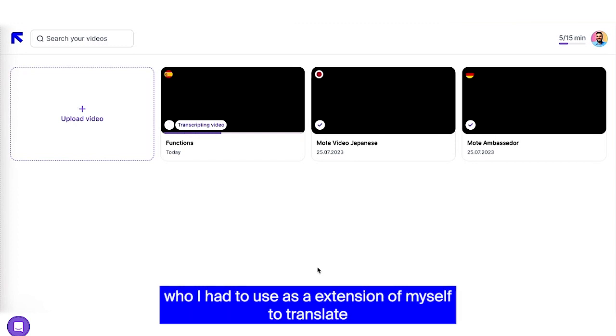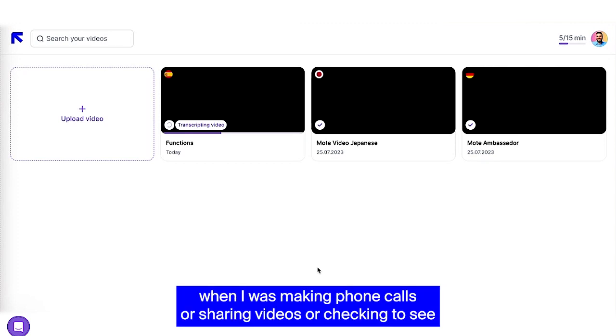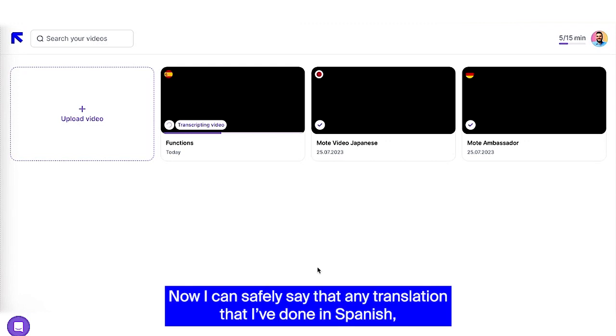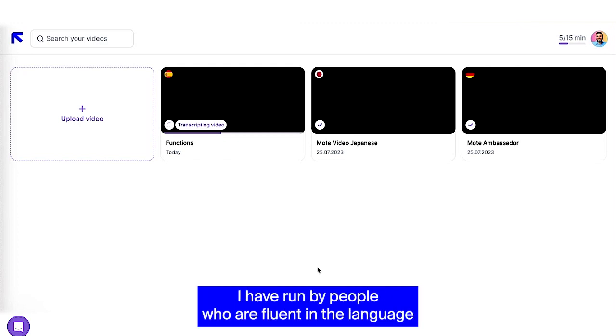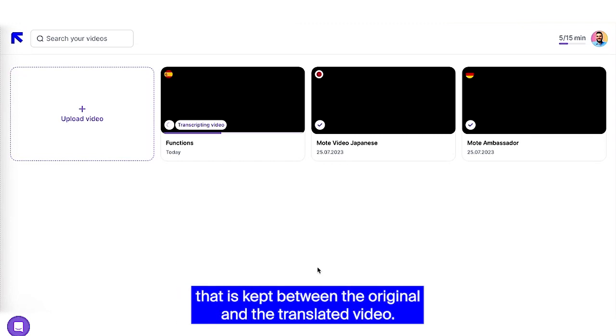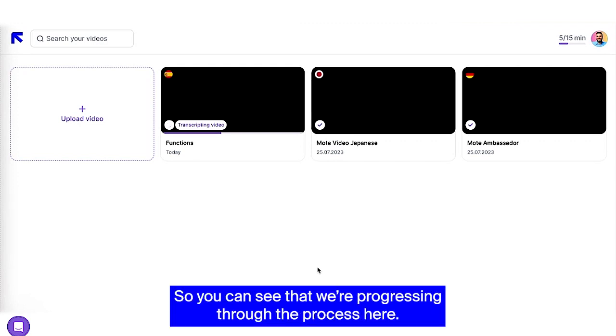Now I can safely say that any translation that I've done in Spanish, I have run by people who are fluent in the language. And they have complimented Rask for how accurate and the intonation that is kept between the original and the translated video.